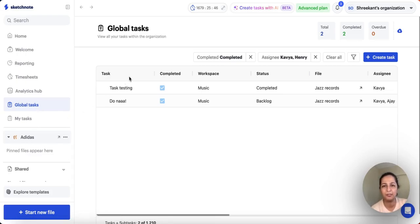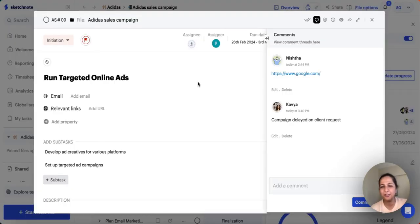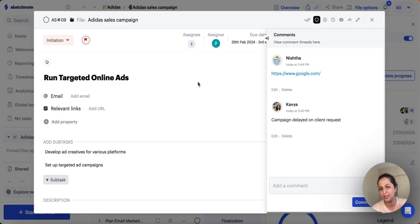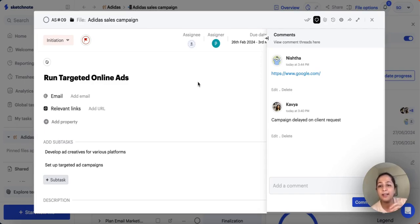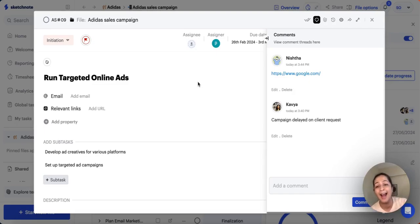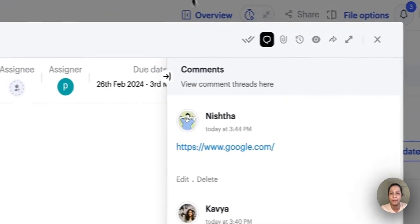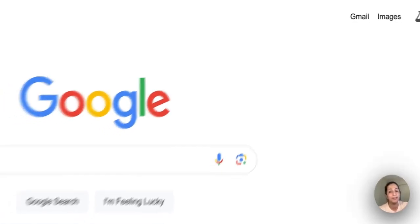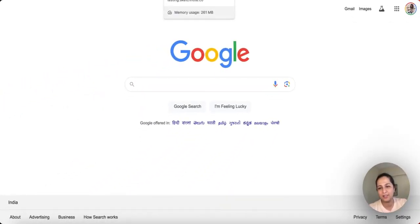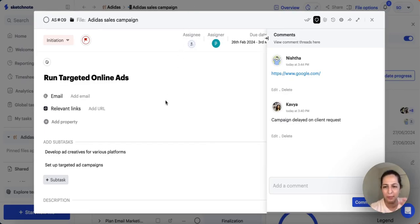Here's a nifty little update — we've added the ability to click on links that have been added in comments. A lot of you had asked for the ability to hyperlink links in comments so it's easier to navigate. Now whether you're sharing a document, a website, or any other resource, you can simply add the URL to your comments and it will be instantly accessible. Once you click on it, it'll open right away — it's all about making collaboration smoother and more effective.